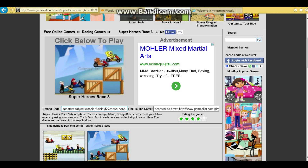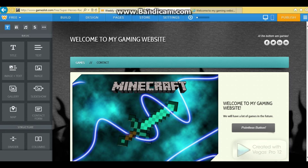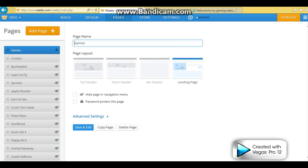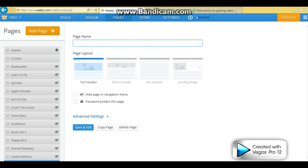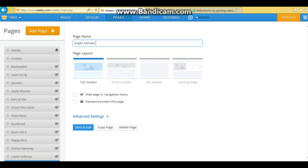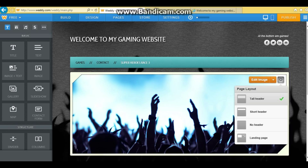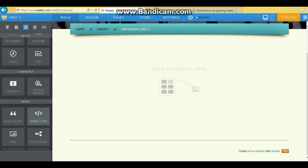So what you want to do — if you go on this, you copy this, go to your Weebly site, and you want to make a new page called whatever the game is called — Superheroes Race 3. You just save it, and it'll directly go to that page. I don't like having a header, so I'm just going to do that. So then you want to get an embed code.